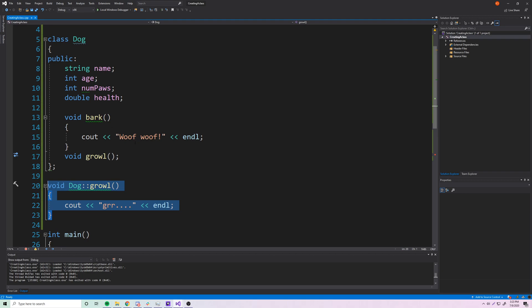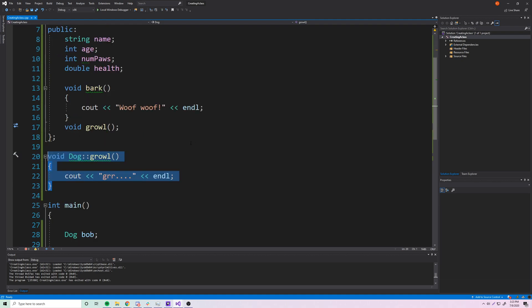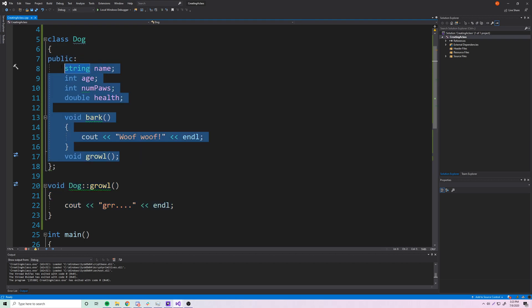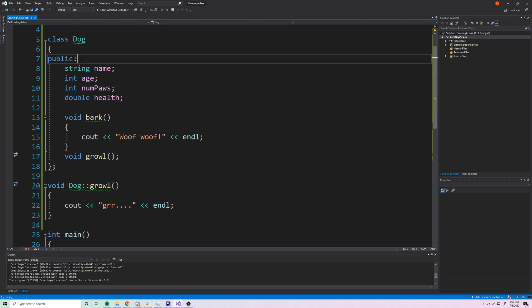Calling 'bob.bark()' prints 'woof woof' and 'bob.growl()' prints 'grr' to the console. These are the two ways to define a function for a class: inline within the class itself, or outside using the scope resolution operator. Normally you'd put the implementation in a header file, which we'll cover soon. The key difference from structures is that we include functions in the class definition and everything is private by default, requiring the 'public' keyword.